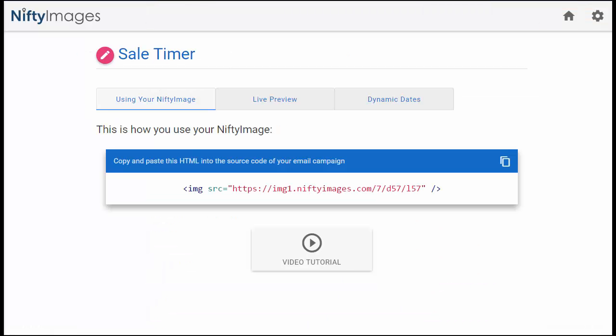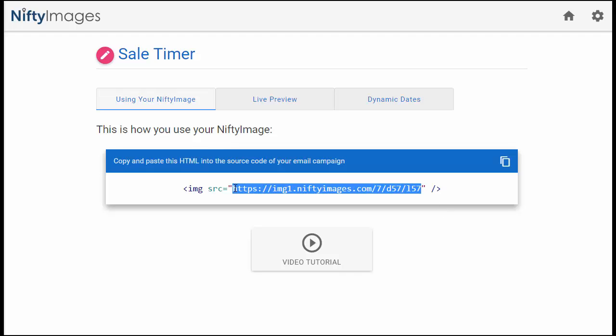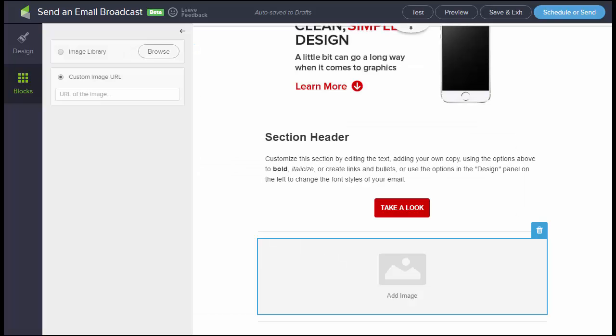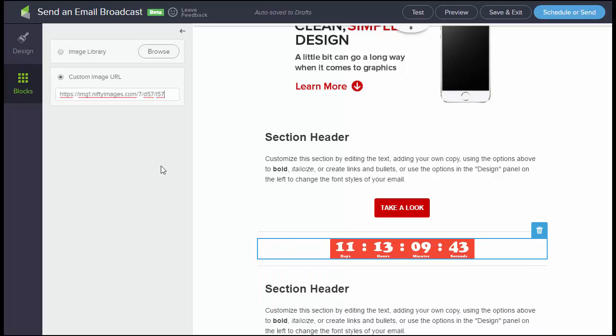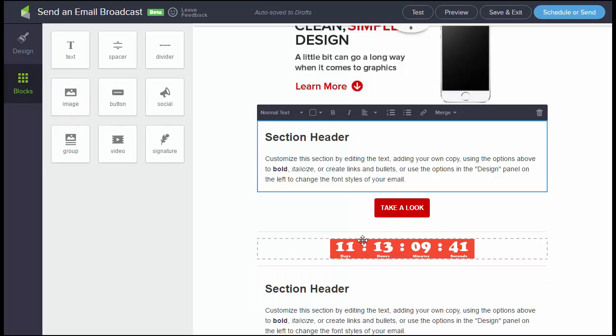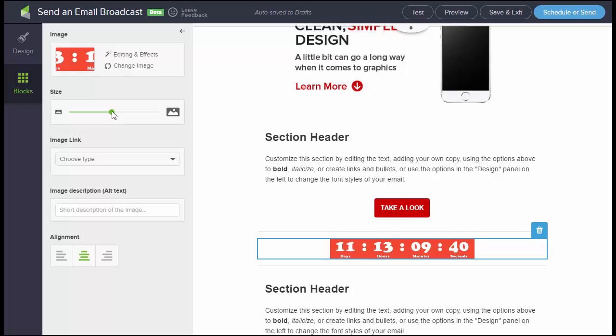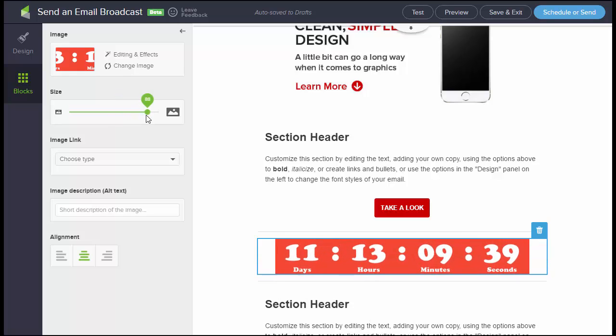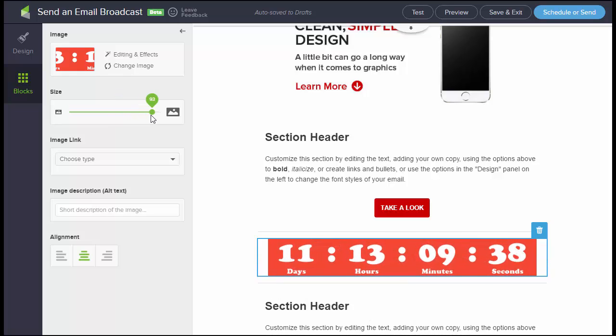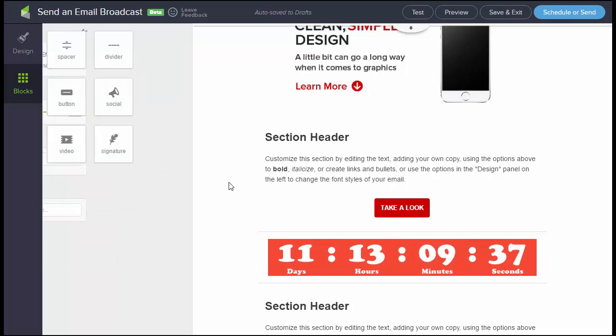Now if I'm using Infusionsoft's new email builder, some ESPs are going this route where they don't give you HTML options or editing abilities. I would copy just the image URL as you see there and paste it in as a custom image URL. Then I can come and I can resize it using their own tools.